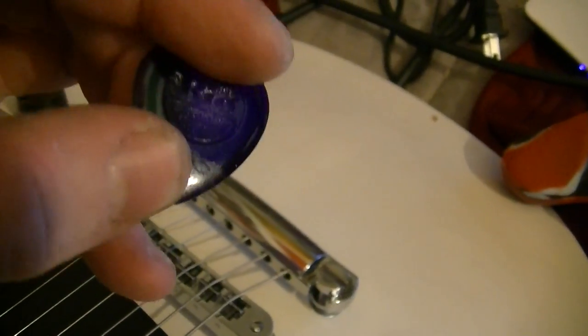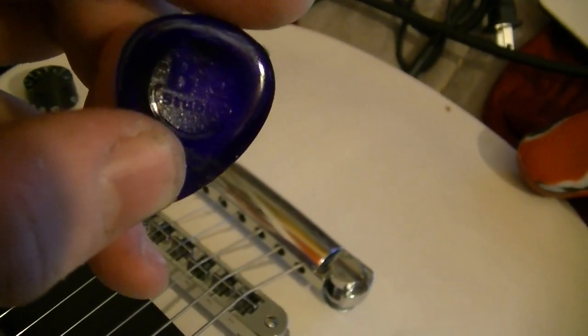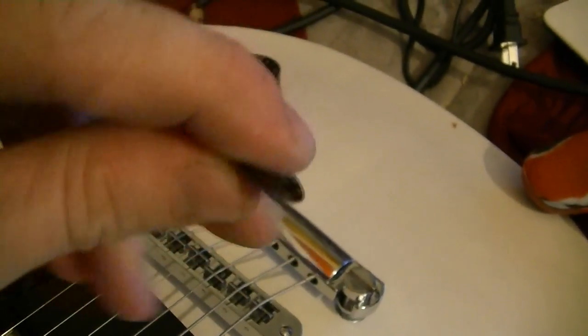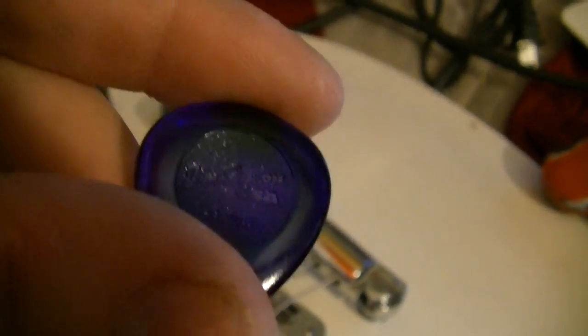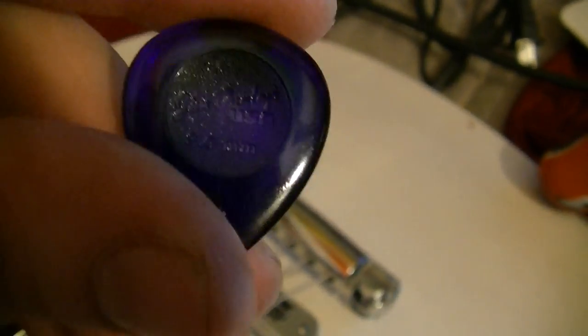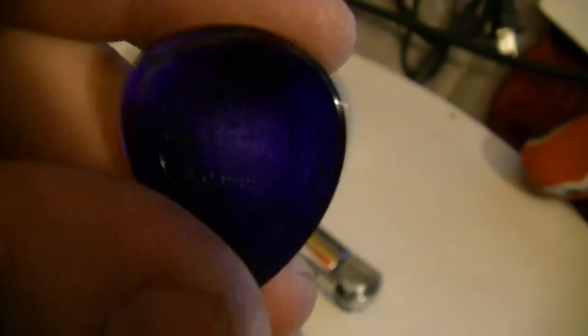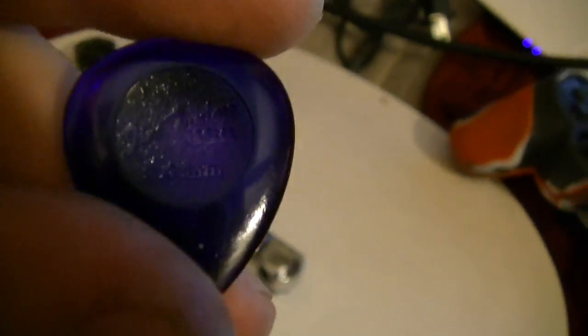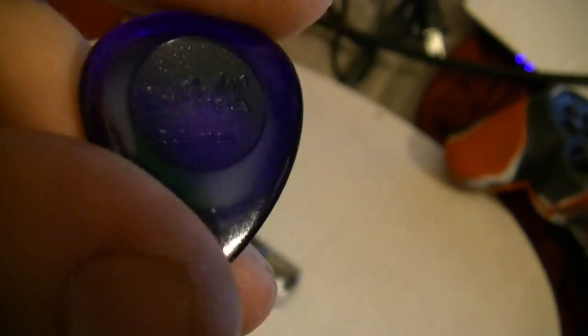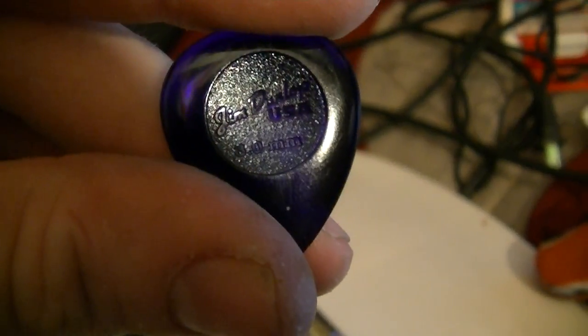Hi, I'm Brandon Manning, and today I'm going to get into the Dunlop Stubby 3mm, if I can get a shot at this. There you go.